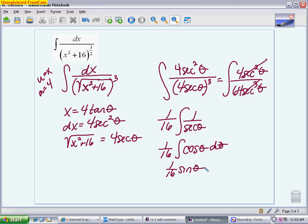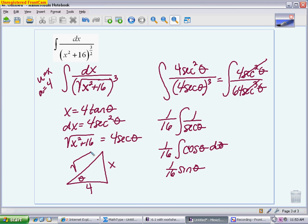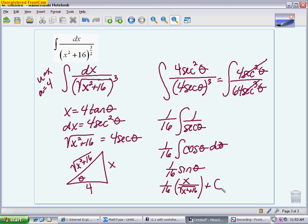Now go back to x's by drawing the triangle. For model 2, the opposite is x, the adjacent is 4, and the hypotenuse is √(x² + 16). Sine is opposite over hypotenuse, so the final answer is (1/16) · x / √(x² + 16) + C.